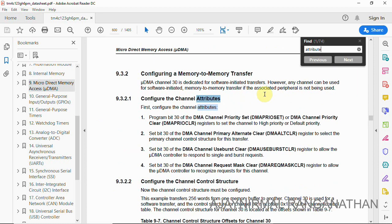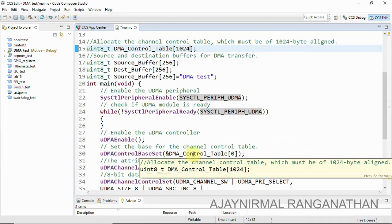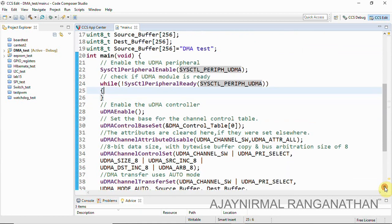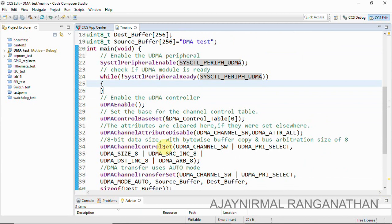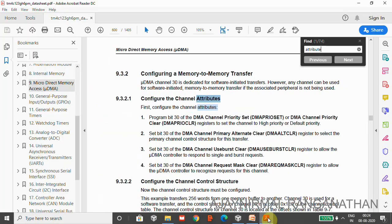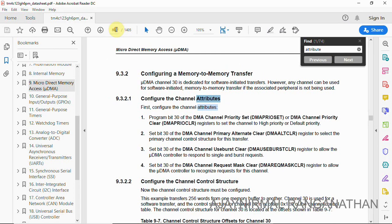Channel 30 is dedicated for software-initiated transfers, but any channel can be used for a software-initiated memory-to-memory transfer if the associated peripheral is not being used. So if UART or SPI is not in use, we can use those channels. Channel 30 is the dedicated software channel, so it is better to disable the channel attribute when using other channels. Then we configure the channel control, specifying data size and arbitration size, with byte-by-byte copy.